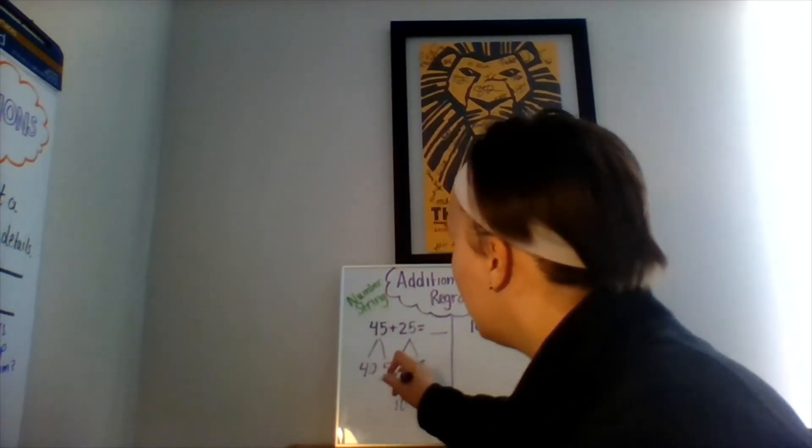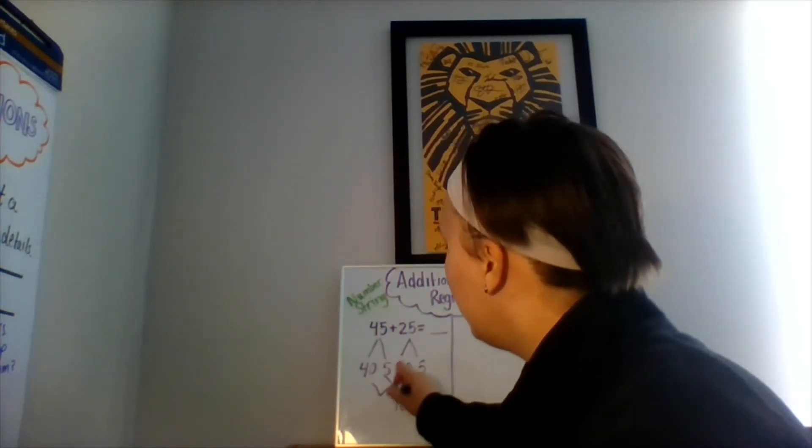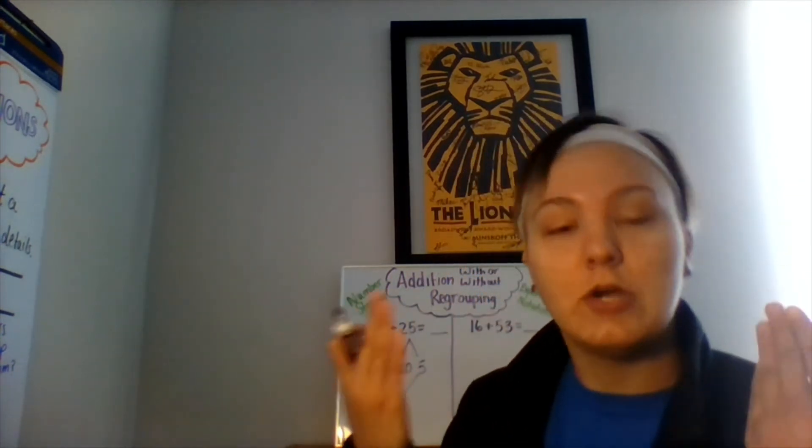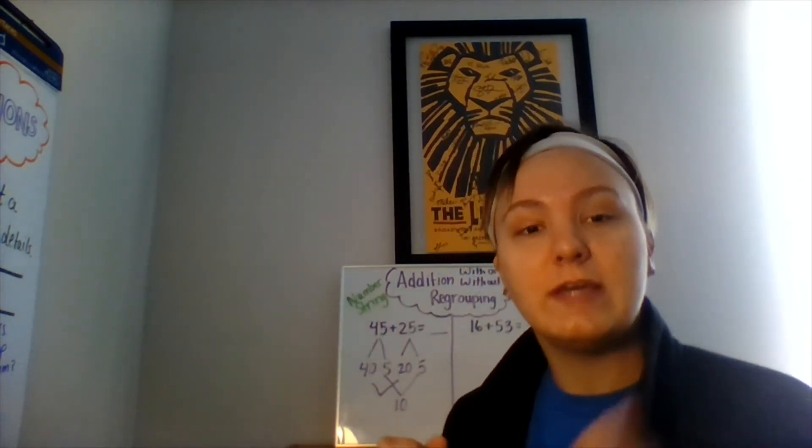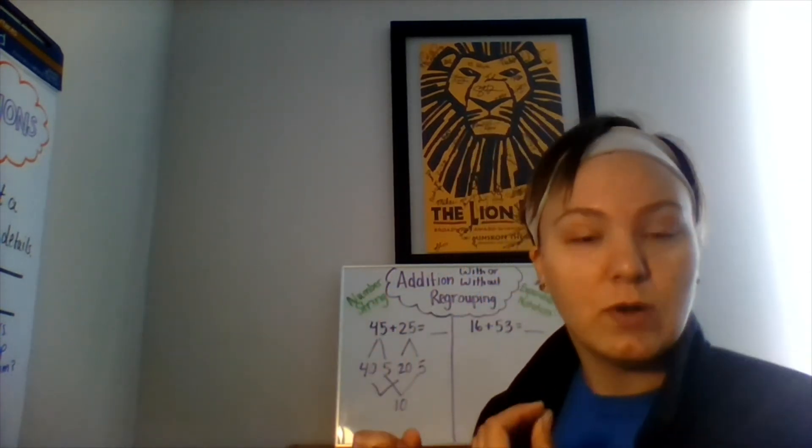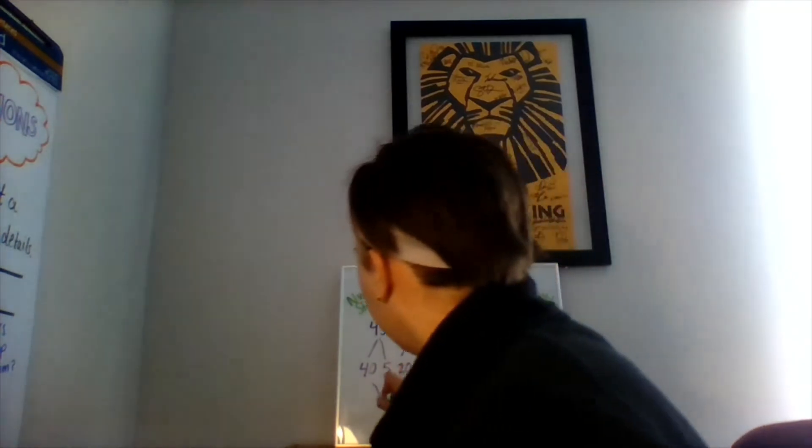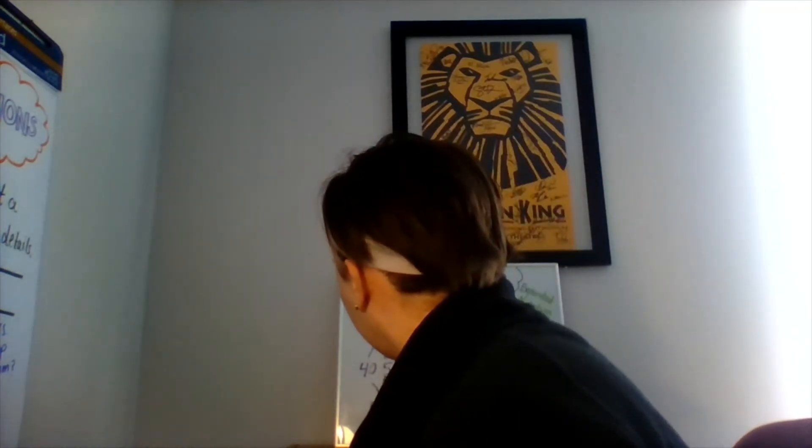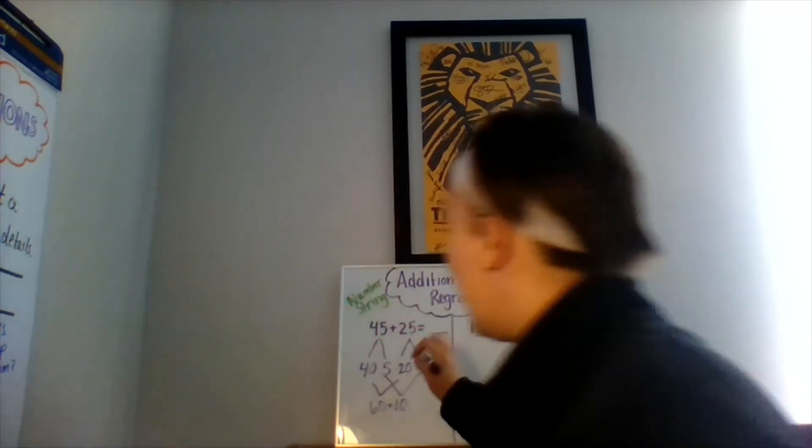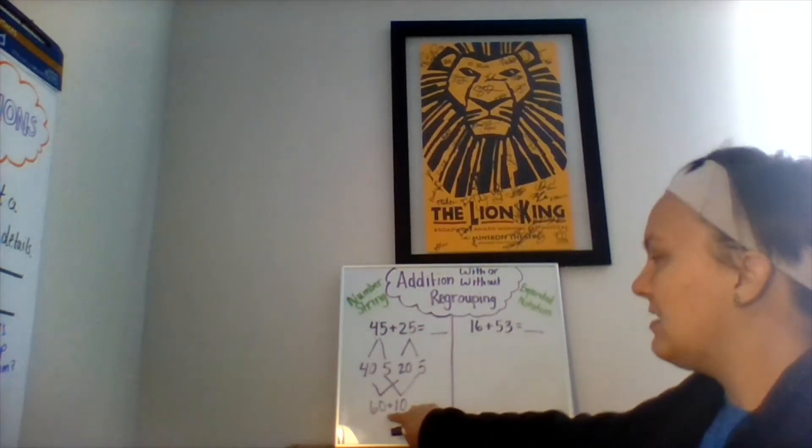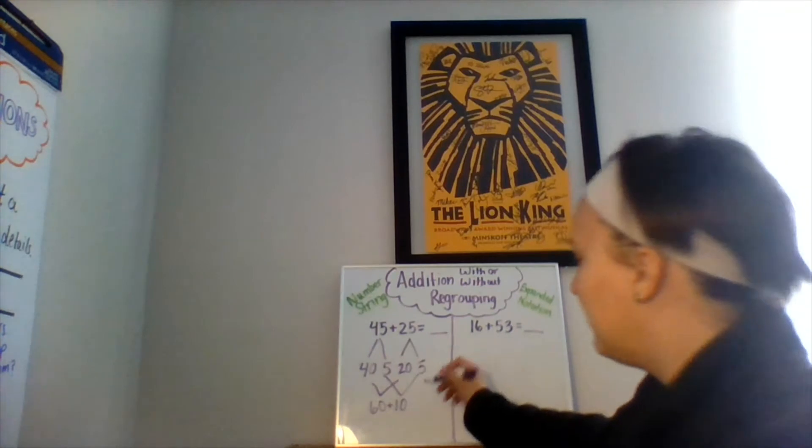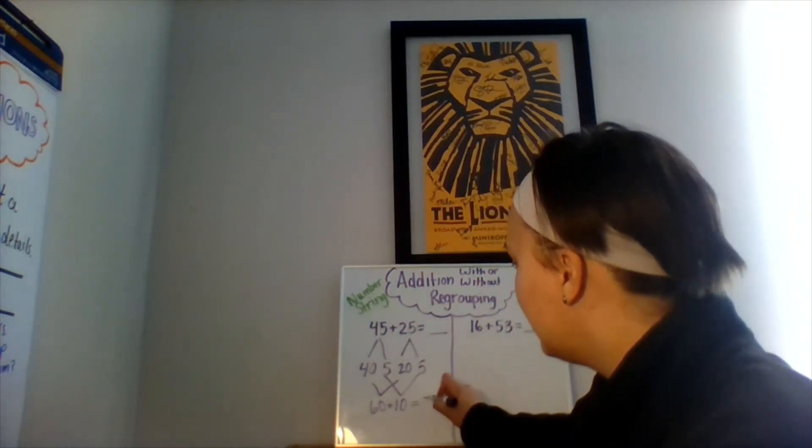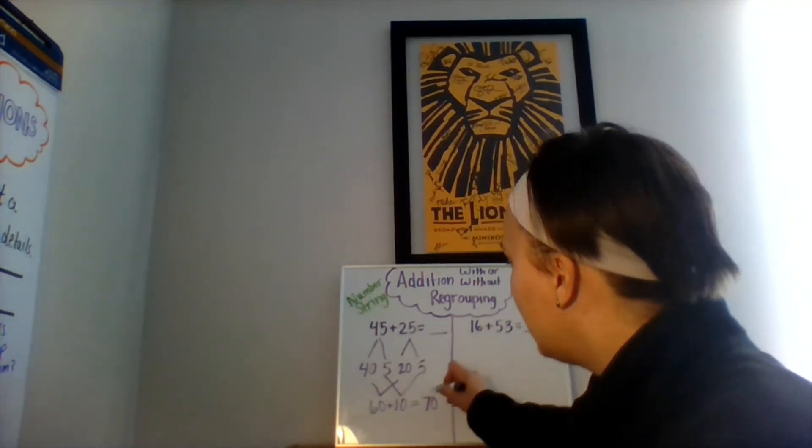Good. 40 plus 20 is, we know from our previous equation, 40 plus 20 is 60. That gives us 60 plus 10. 60 plus 10 is 70.